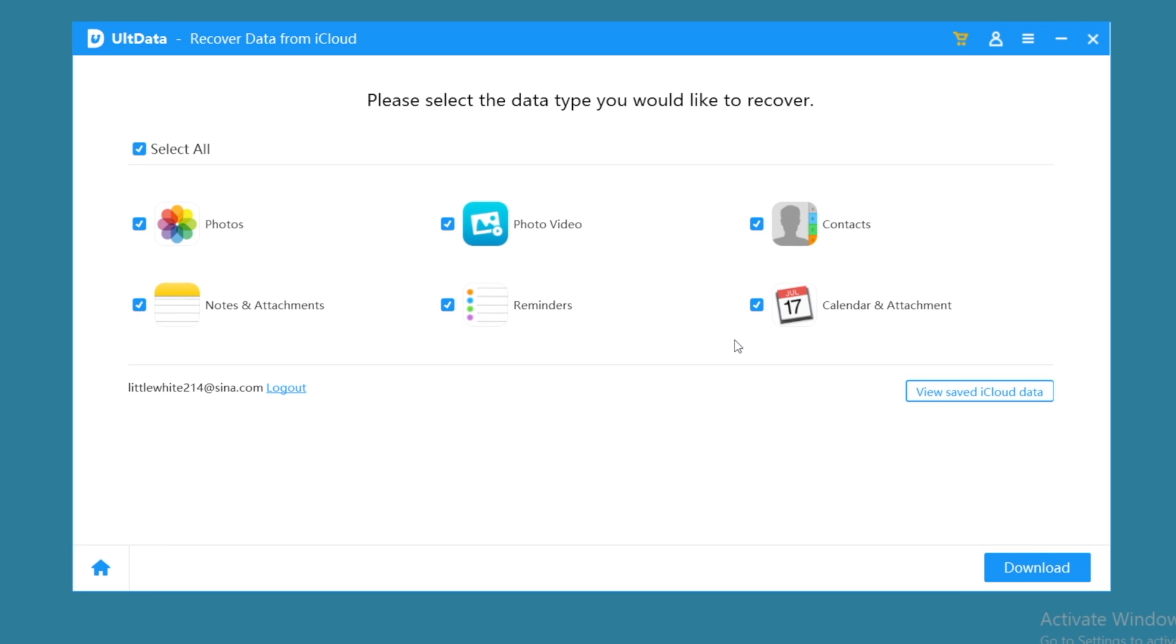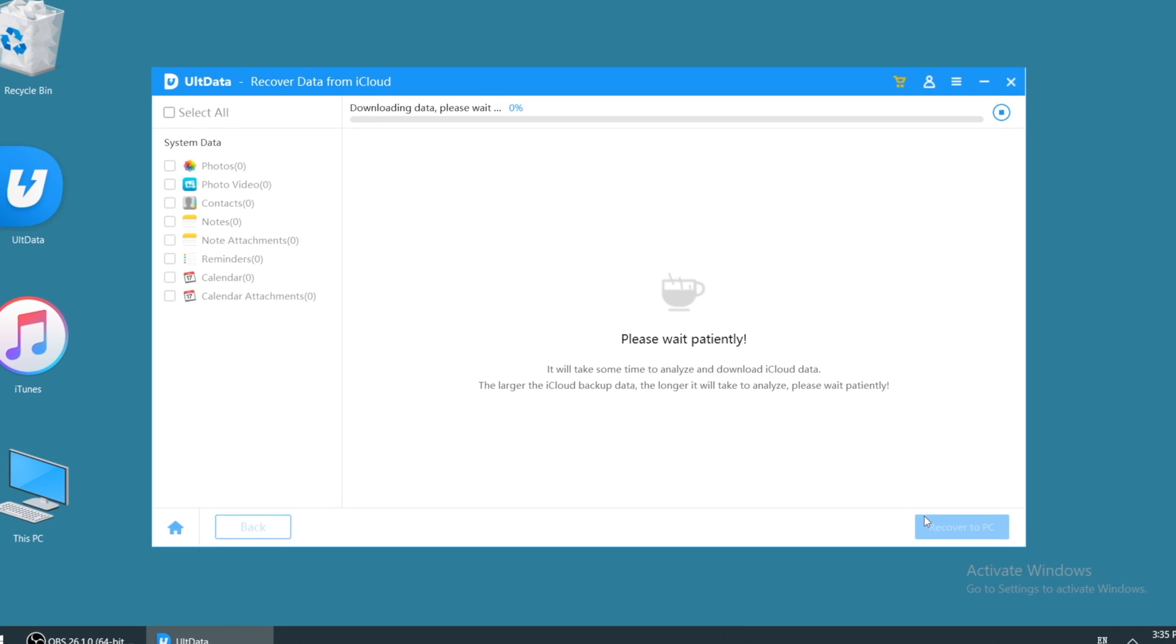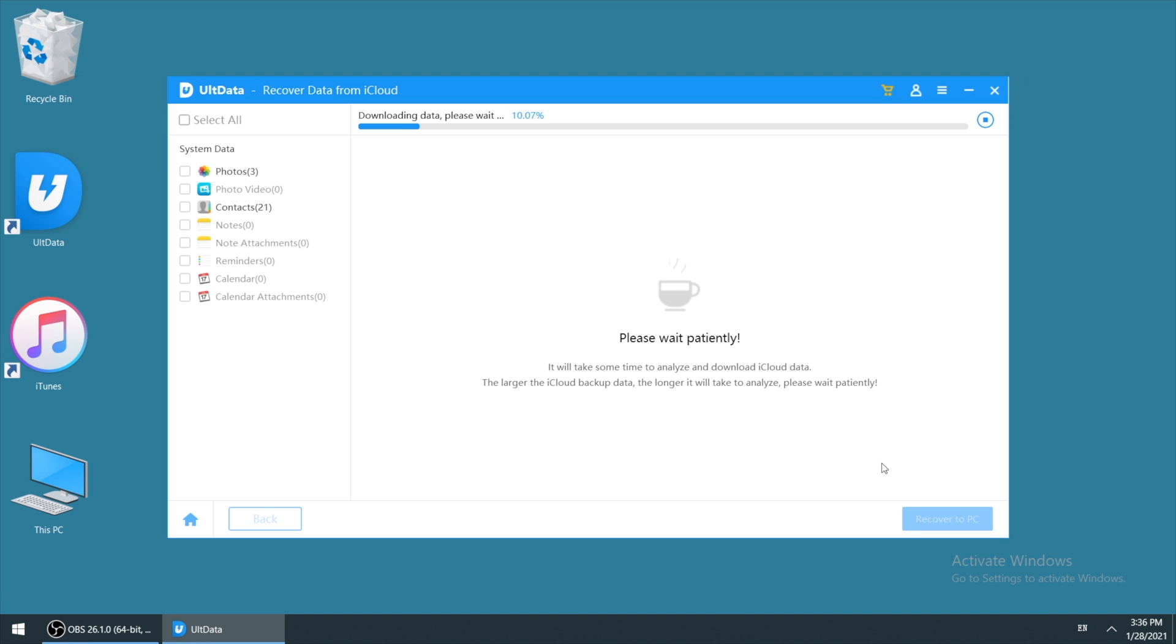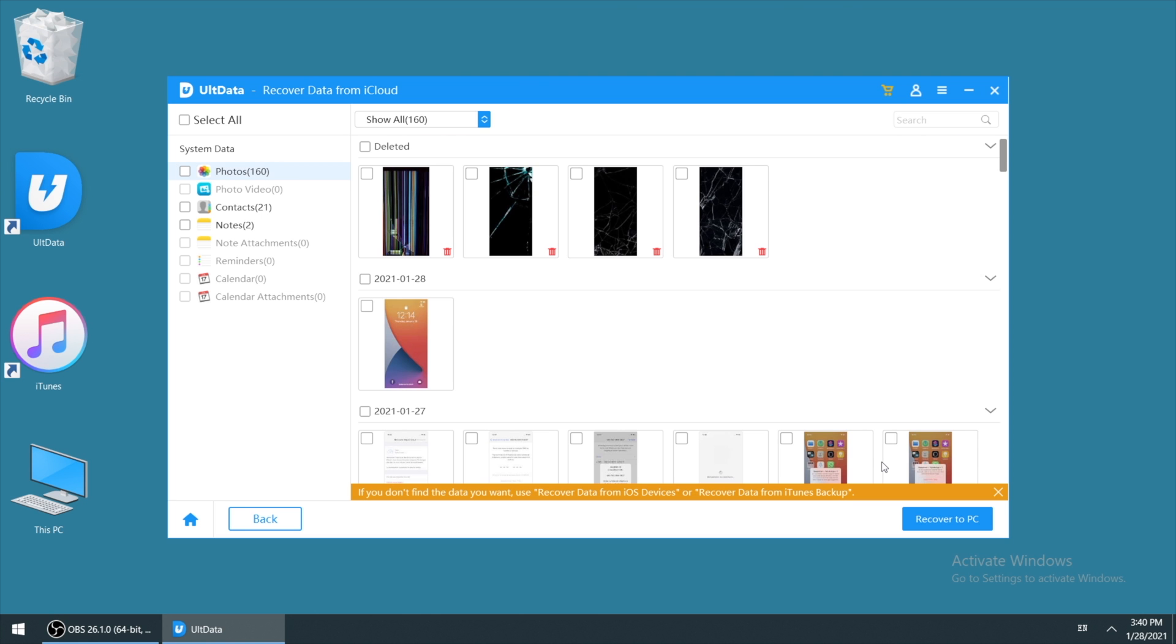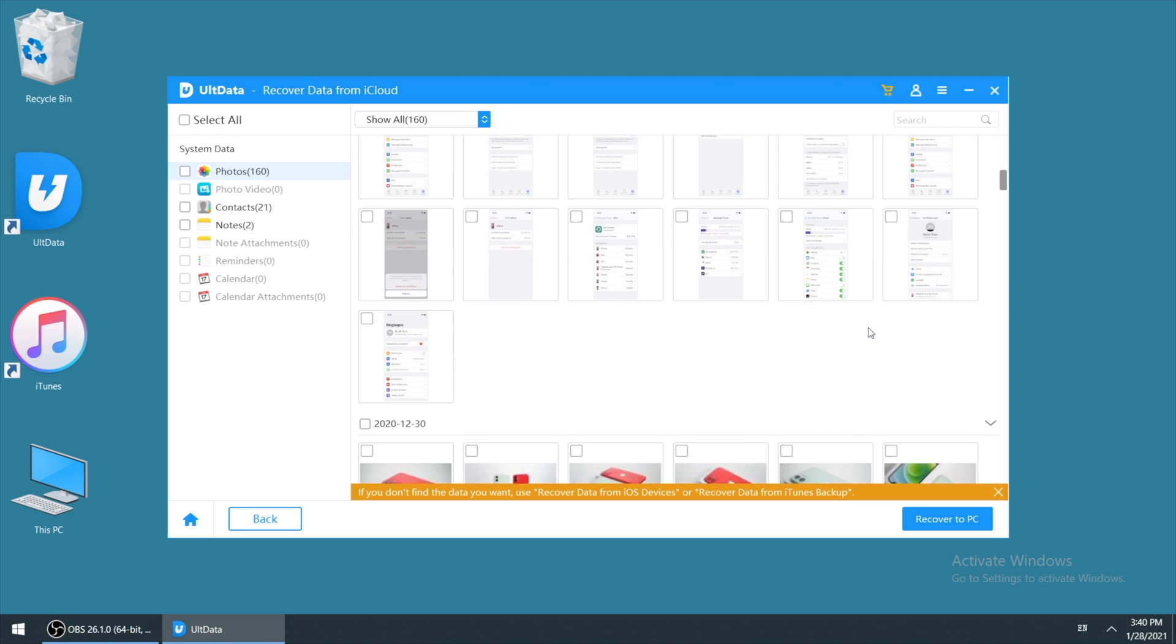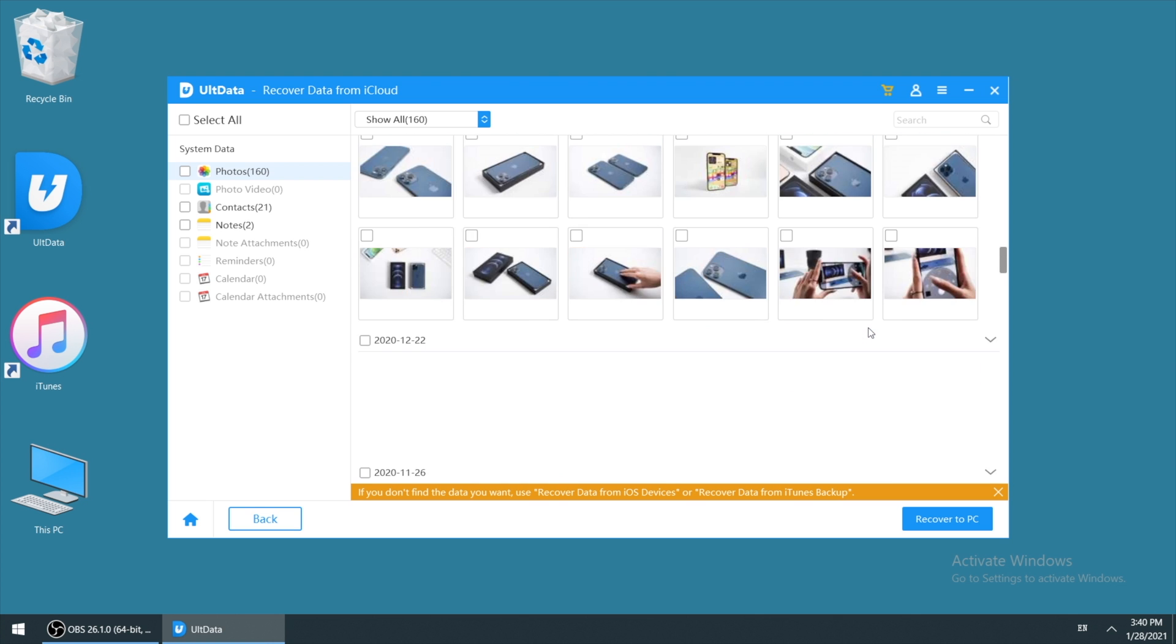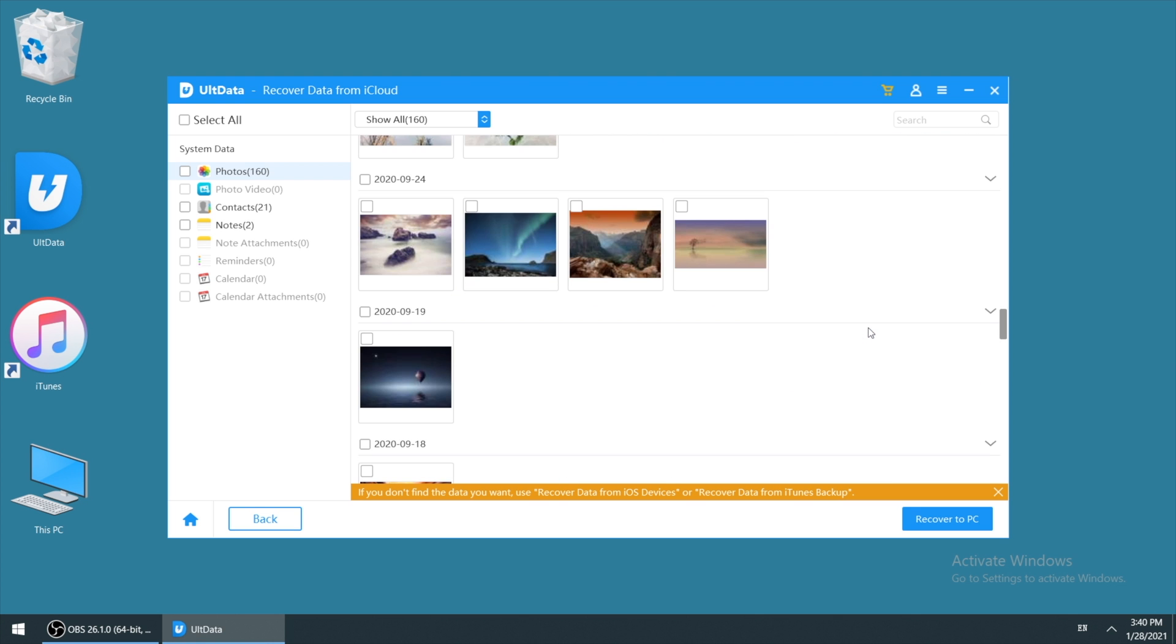After signing in, we can see data type that is available to retrieve listed. Select the type you need and hit download. It may take a while to get the data from cloud, please wait patiently. When downloaded successfully, you can view the data and recover to your computer. That's it.